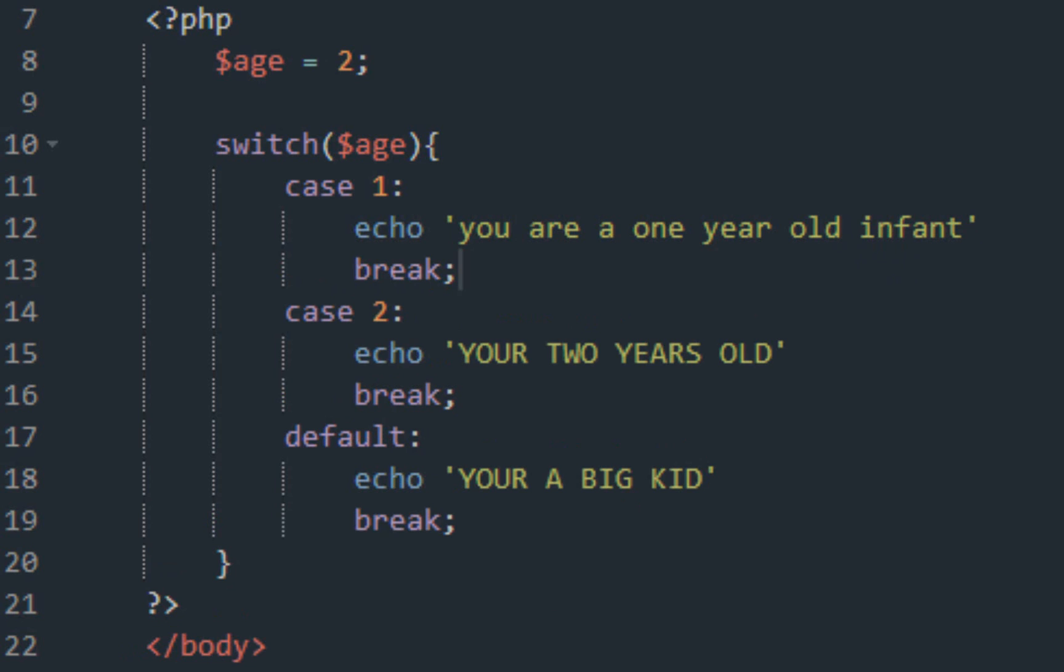And let's have the default. And make, I forgot, but make sure you break them. So echo 'you're a big kid'. So make sure you break. Whoops. Submit.